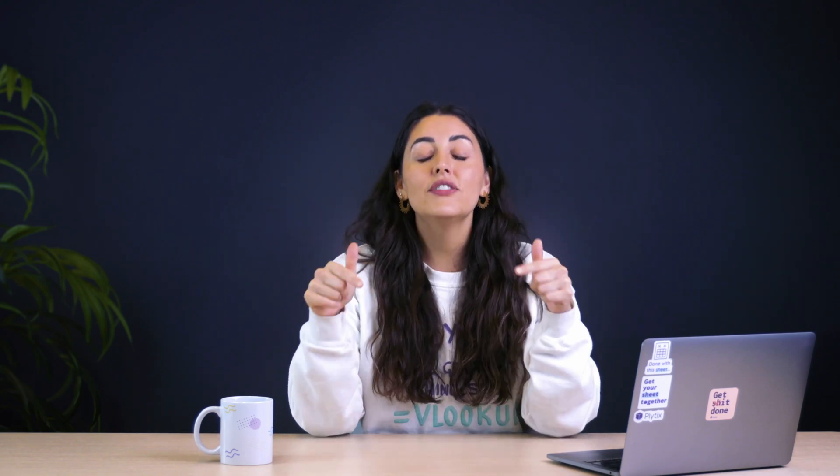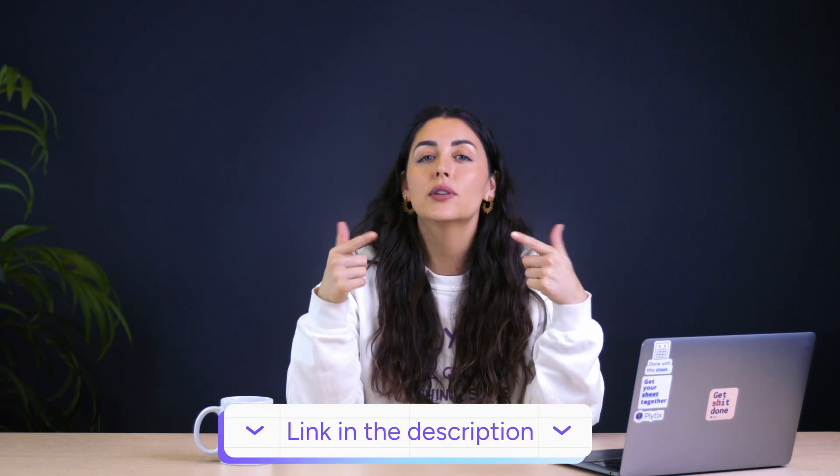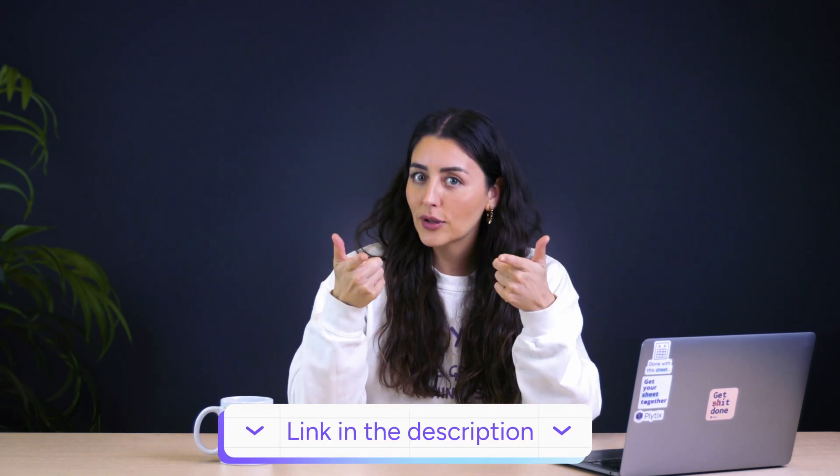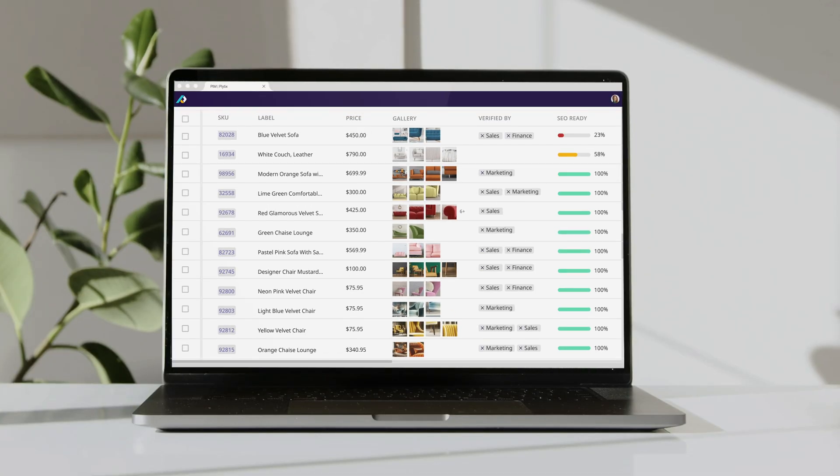To create this feed, we are going to be using a pre-made template from Plytix. I'm leaving a link to where you can get it in the description. Plytix is a product information management tool where you have this one central place to store all of your data from all of your different channels.